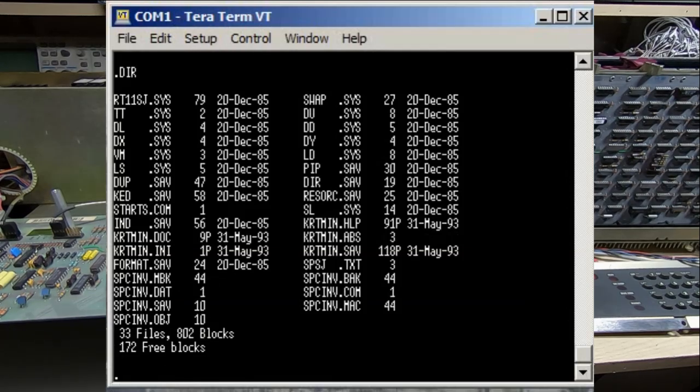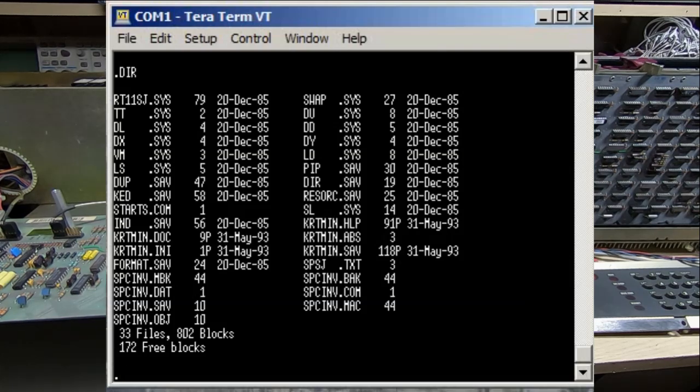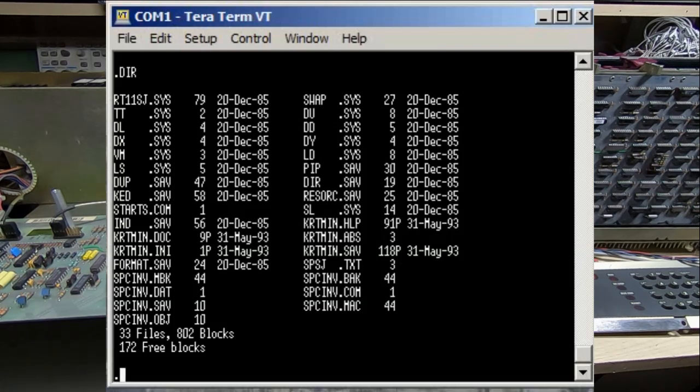So as you can see, it seems to be able to boot up from floppy and it can read the contents on the floppy disk. As you probably see, there's a game on there, so we'll try starting that up and see how it goes.